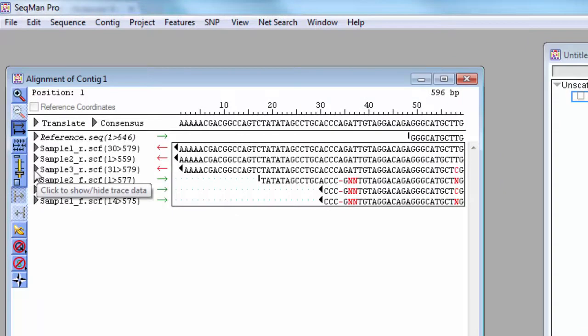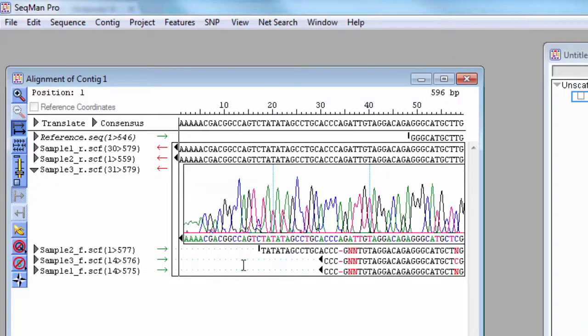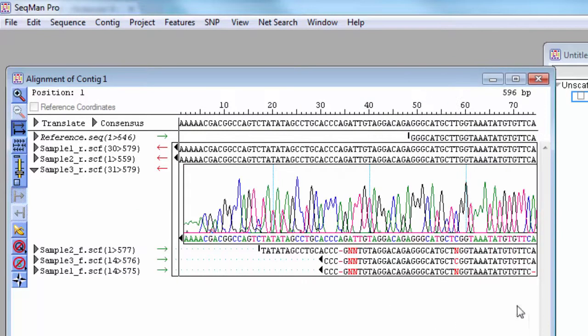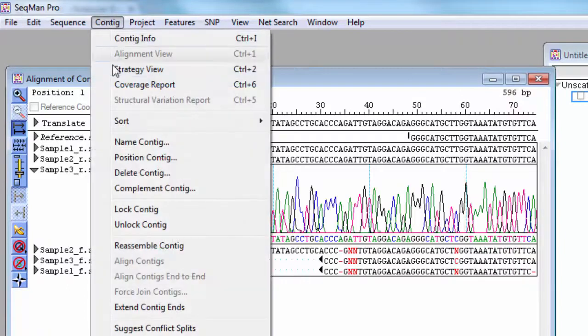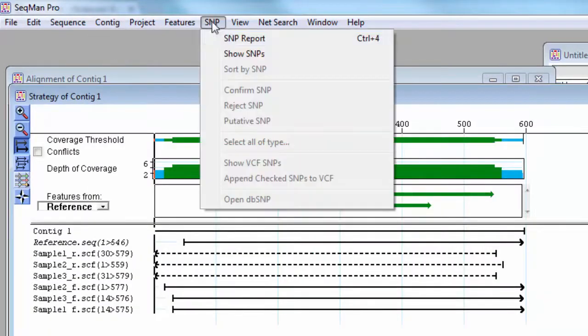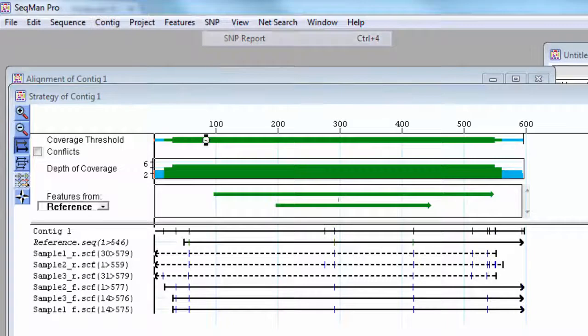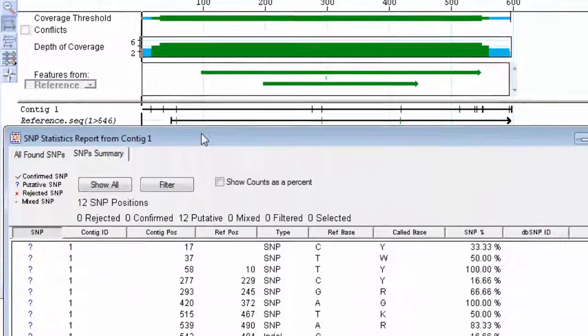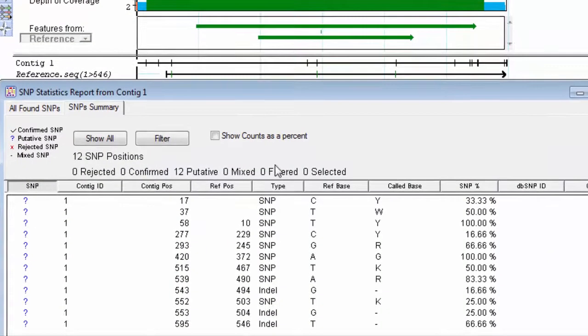Following assembly, you can view the read alignment, evaluate coverage, assess SNPs, and annotate the consensus sequence.